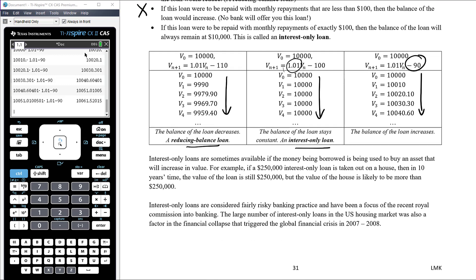Interest-only loans are sometimes available if the money is being borrowed to buy an asset that will increase in value. For example, if a $250,000 interest-only loan is taken out on a house, then in 10 years' time the value of the loan is still $250,000, but the value of the house is likely to be more. The logic — and the gamble the bank takes — is that the value of the asset will go up, so the borrower can repay the loan by selling the asset. However, interest-only loans are considered pretty risky banking practice because if the market were to crash and the value of the house went down, the bank is in trouble. This was a focus of the Royal Commission into Banking.